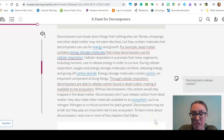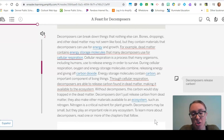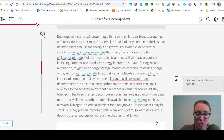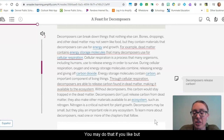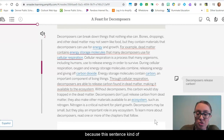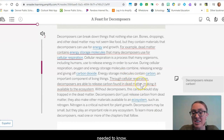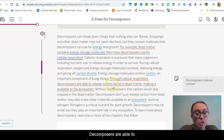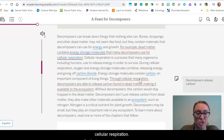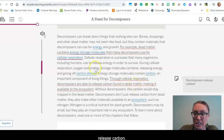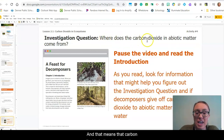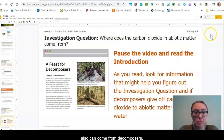Energy storage molecules contain carbon, an important component of living things. Through cellular respiration, decomposers are able to release carbon found in dead matter, making it available to the ecosystem. Without decomposers, this carbon would stay trapped in dead matter. Decomposers also make other materials available, such as nitrogen, which is a critical component for plant growth. This tells us exactly what we needed to know: decomposers do in fact release carbon, which means carbon dioxide in the abiotic matter can also come from decomposers.